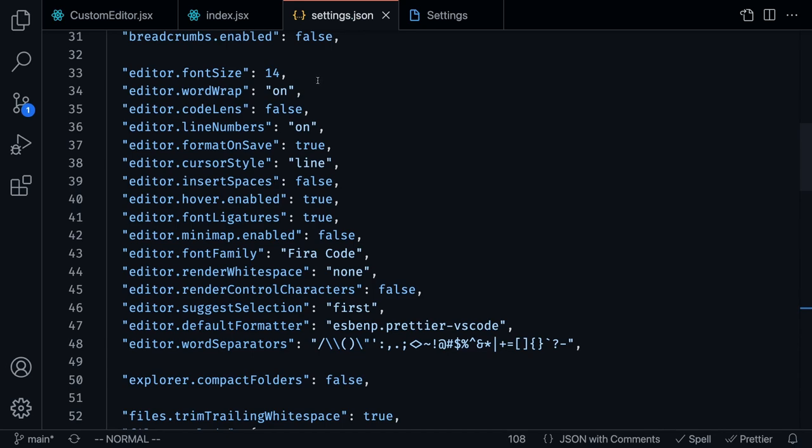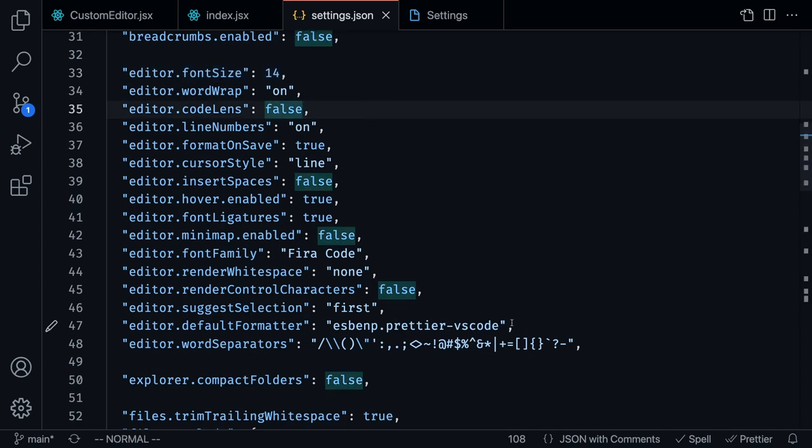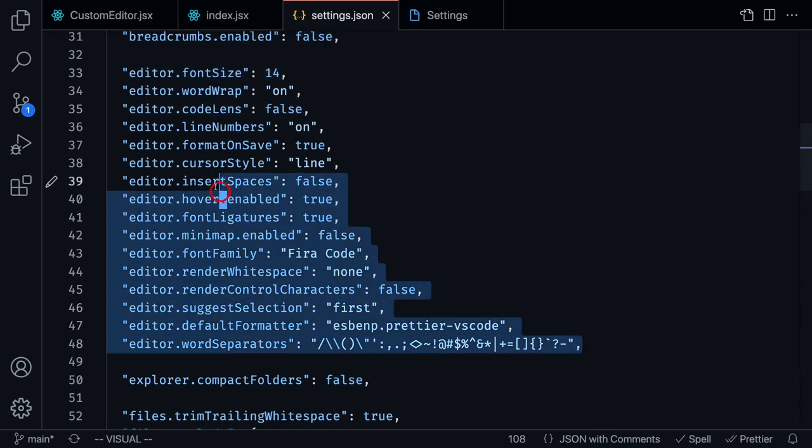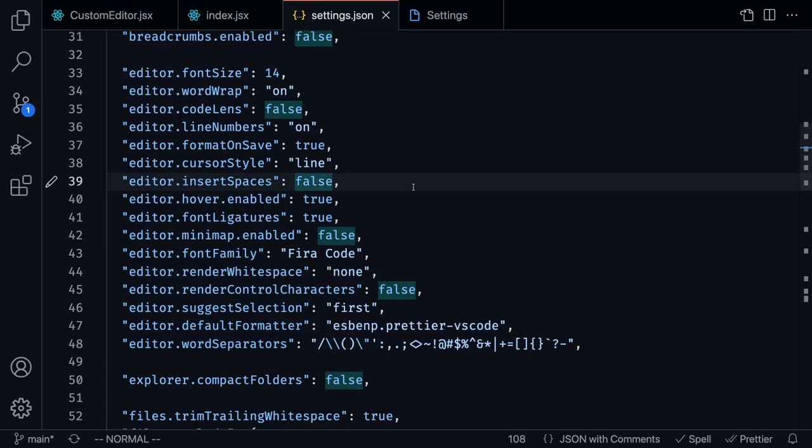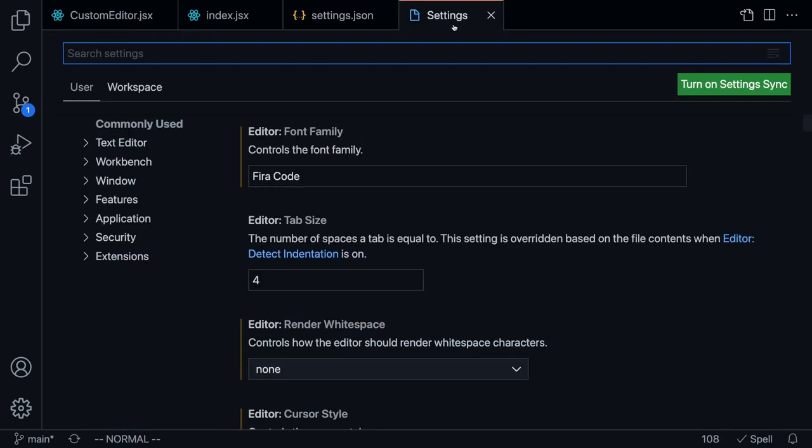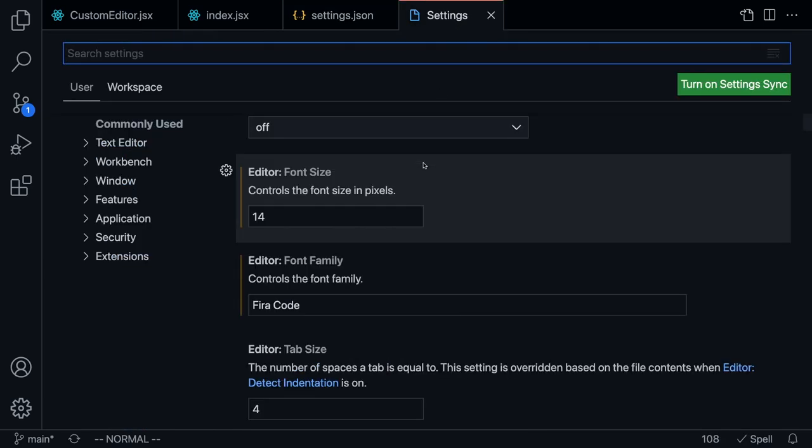The reason you're going to want to use this is because you can easily copy and paste these settings into GitHub, so that if you ever get a new Mac or a new computer, all you got to do is install VSCode and copy these settings, and you're going to get the exact editor settings that you prefer. I just want you guys to know that both of these exist.